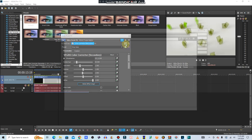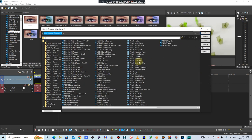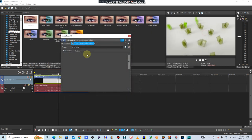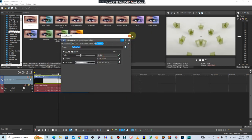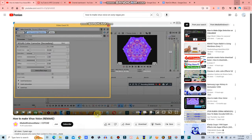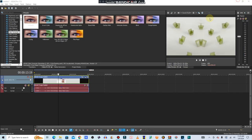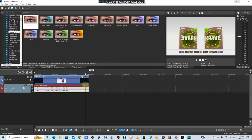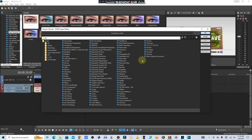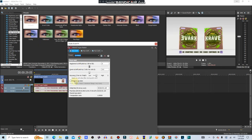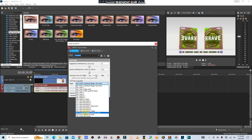Then go to the Mirror effect and reflect right. After that, go to Pitch Shift — there are two pitch shifts — and go to the minimum on pitch.